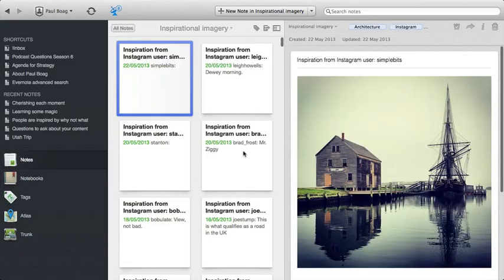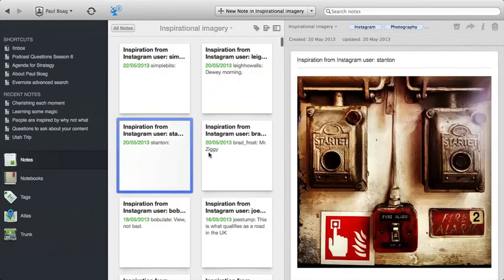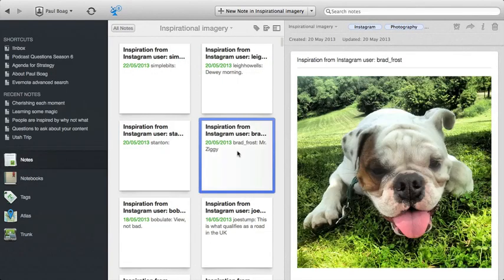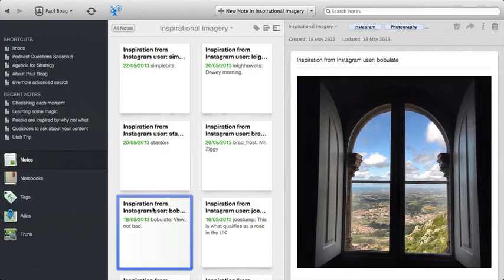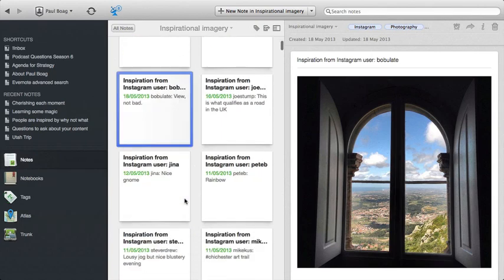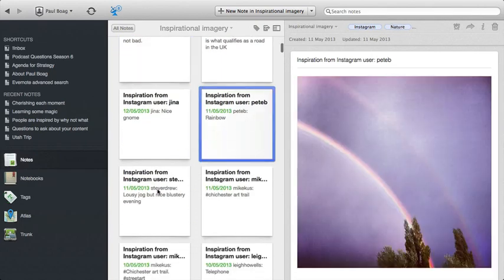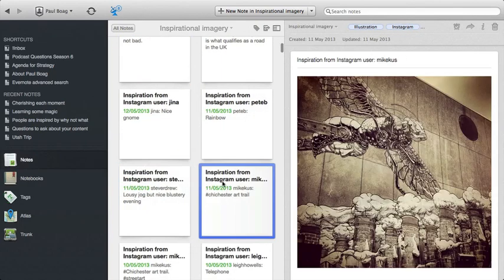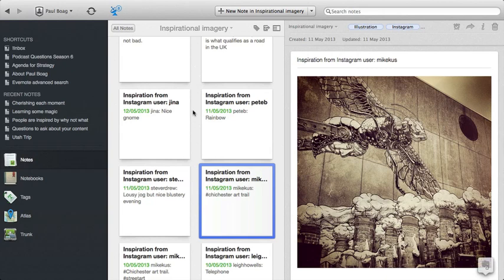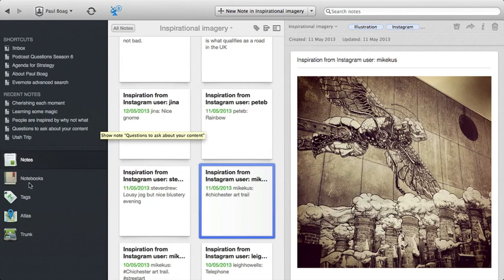Inspirational imagery. This tends to be stuff that I've either favorited on Instagram or on Flickr. And these are actually being pulled in using a website called ifthisthenthat.com, or it's ifttt.com, actually. And that allows you to plug things like Instagram and Flickr together to pull stuff into Evernote. So you can do all kinds of clever things like that.